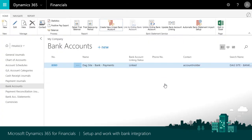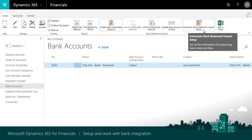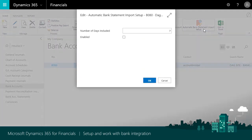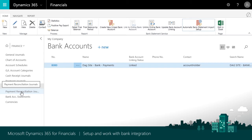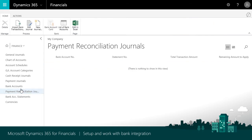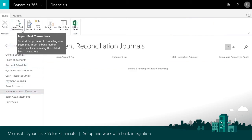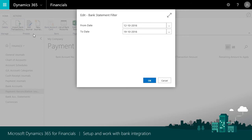With the bank feed set up, you're ready to import bank account transactions. You can schedule feeds to be automatically collected and saved in the Payment Reconciliation Journal and then process them later. You can also manually import transactions from the Payment Reconciliation Journal page as needed. Choose Import Bank Transactions and provide a date range to import bank transactions from.